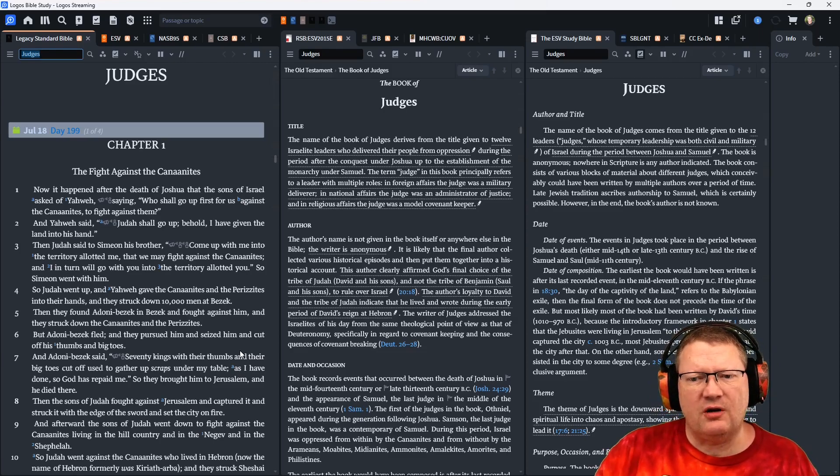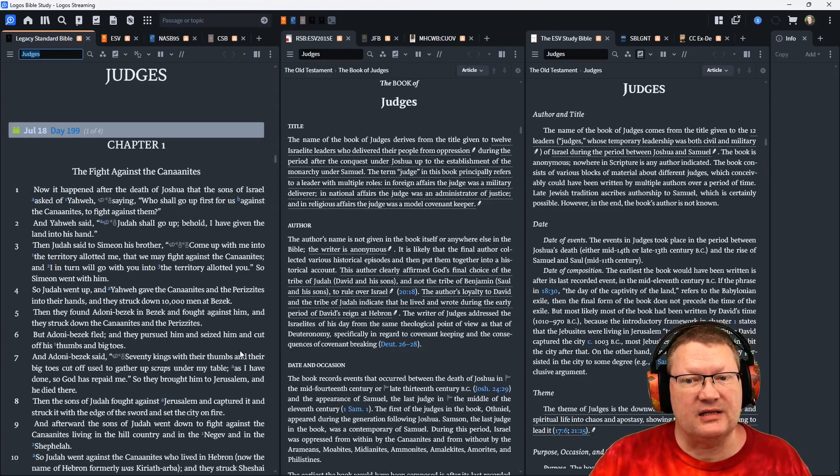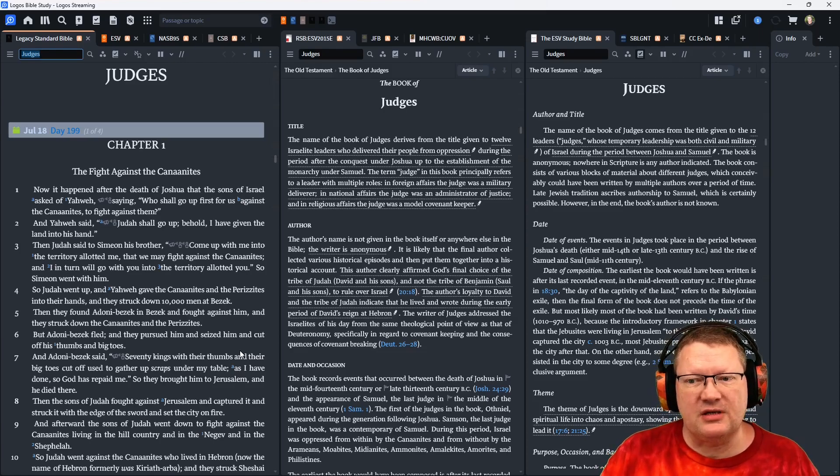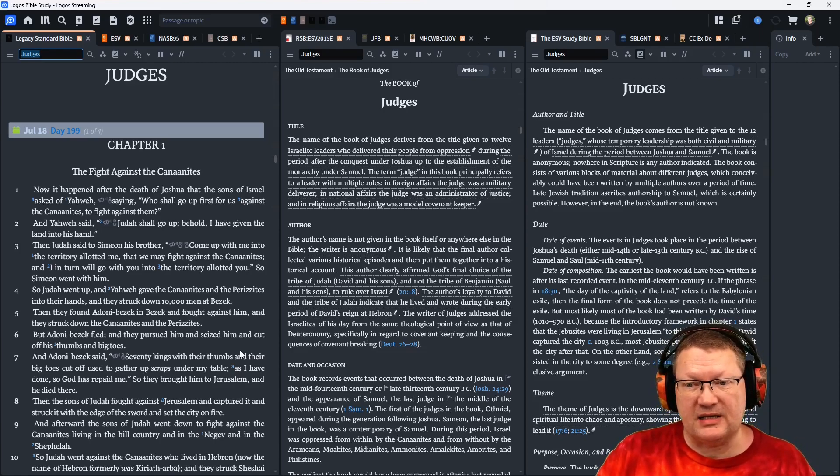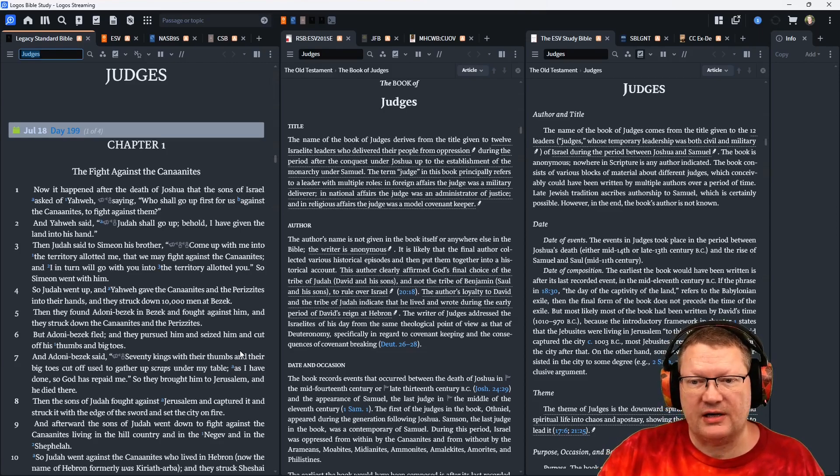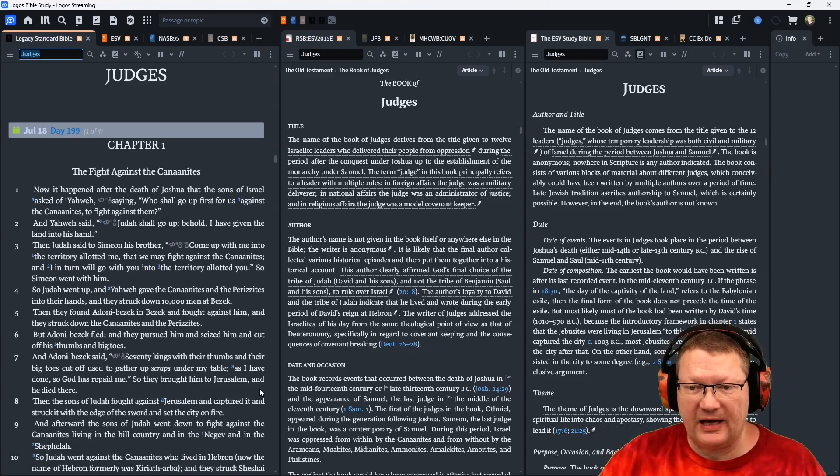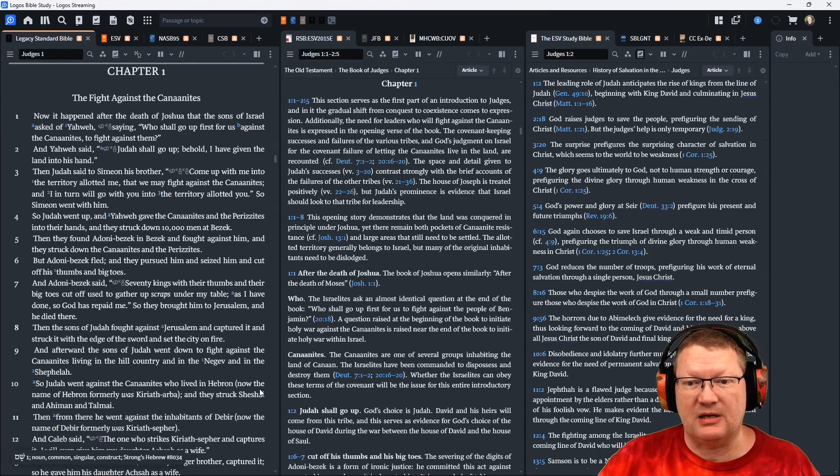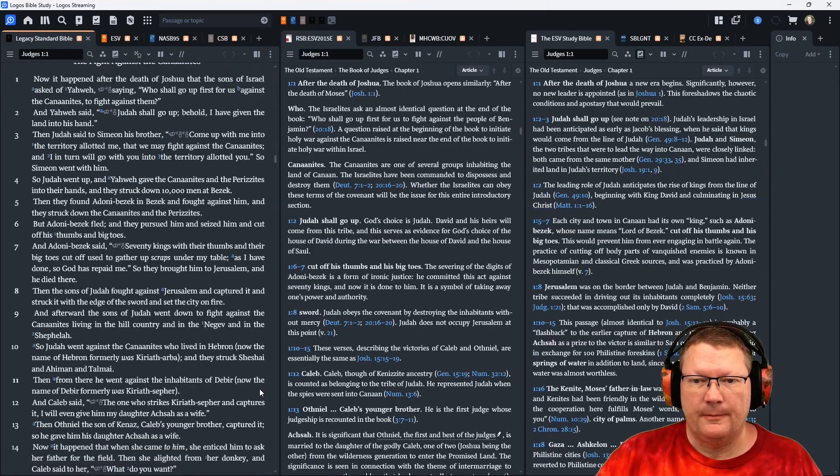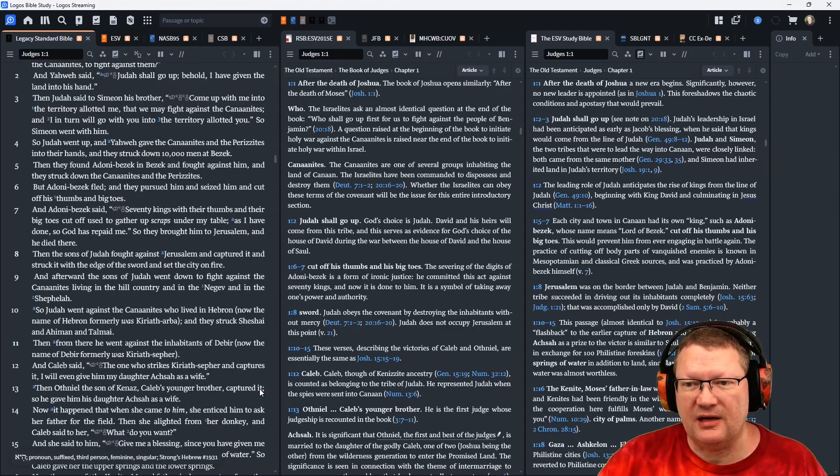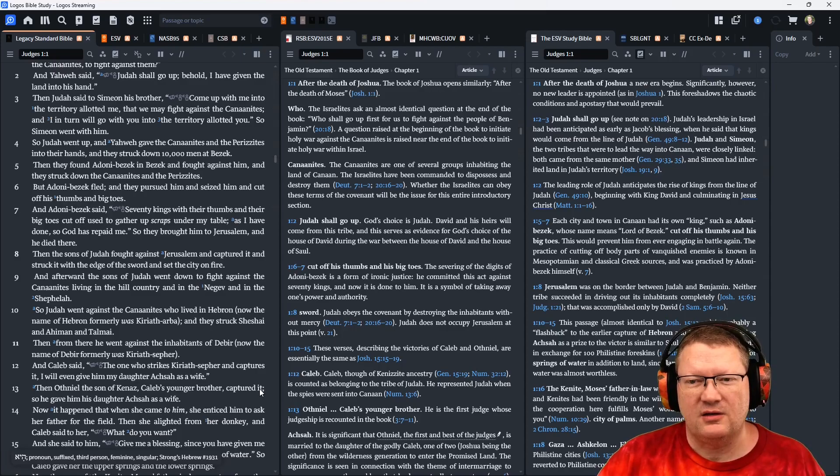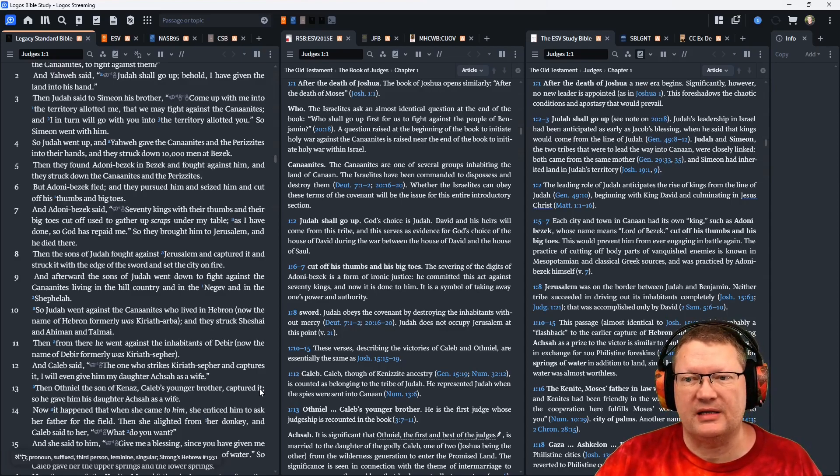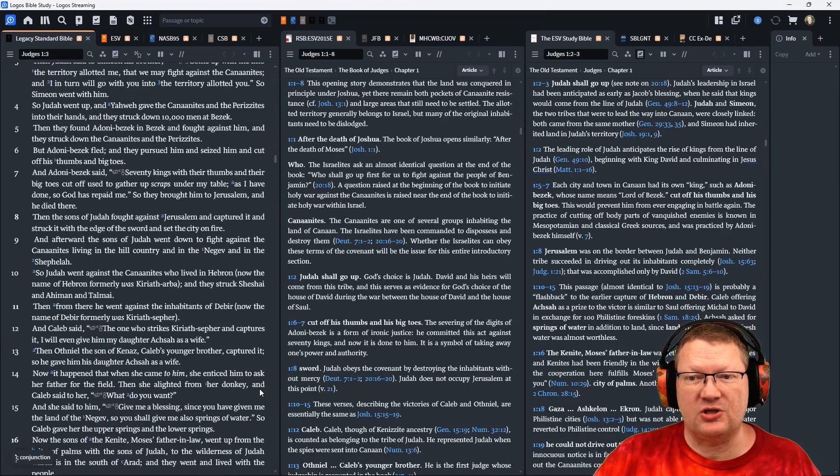So Judah went up and Yahweh gave the Canaanites and the Perizzites into their hands, and they struck down 10,000 men at Bezek. Then they found Adonai Bezek in Bezek and fought against him. And they struck down the Canaanites and the Perizzites. But Adonai Bezek fled, and they pursued him and seized him and cut off his thumbs and big toes. And Adonai Bezek said, Seventy kings with their thumbs and big toes cut off, used to gather up scraps under my table, as I have done, so God has repaid me. So they brought him to Jerusalem, and he died there.